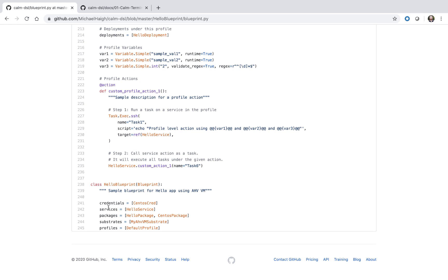Credentials, services, packages, substrates, and profiles. That's all there is to this simple CALM DSL blueprint.